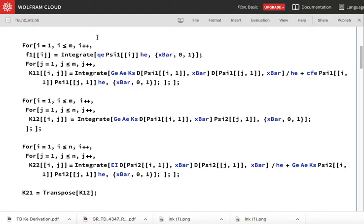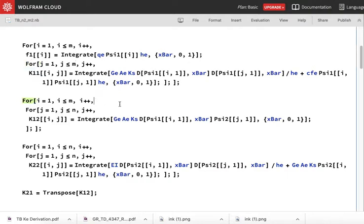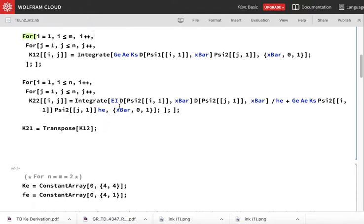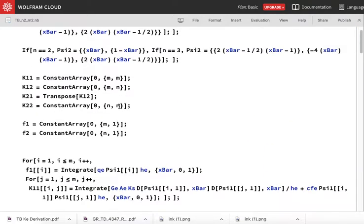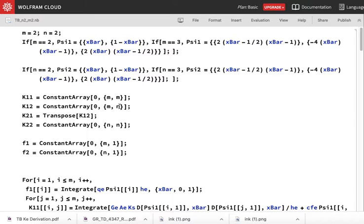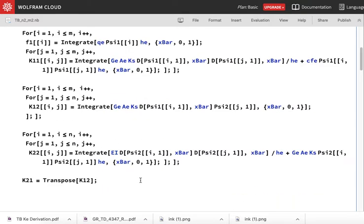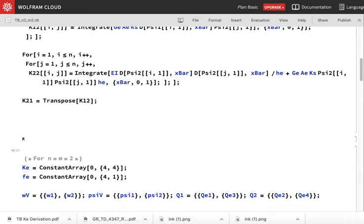For i going from 1 to m and j going from 1 to m, K11[i,j] — so we have the expressions for block matrices K11, K12, K22, and F1. Whatever are the expressions, I just evaluate them and get my block matrices. This code is generic; I could evaluate it for m=2, n=2, or m=3, n=2. First let me evaluate it for m=2, n=2. When I do this I get my matrices — let's say the matrix form of K11.